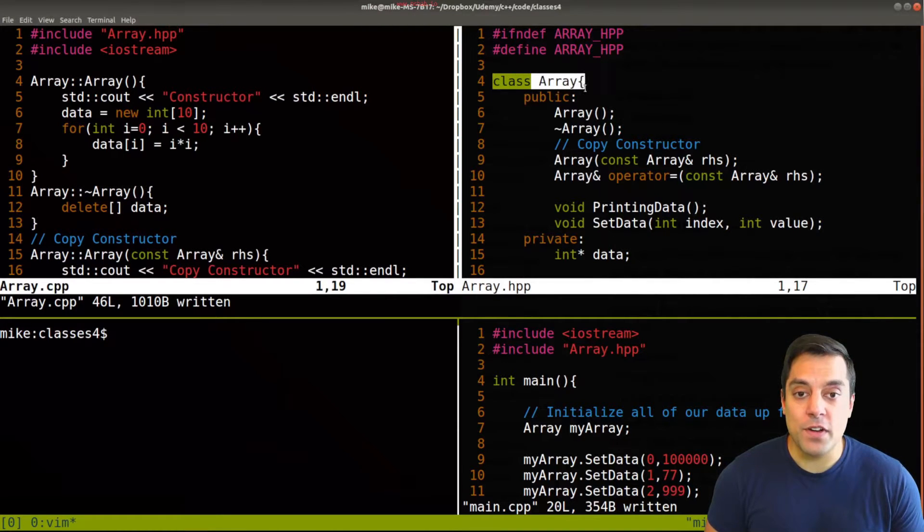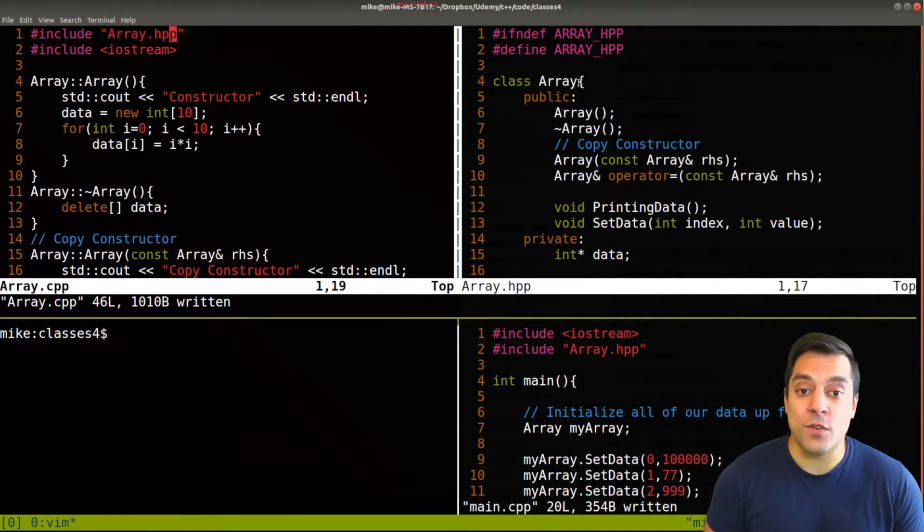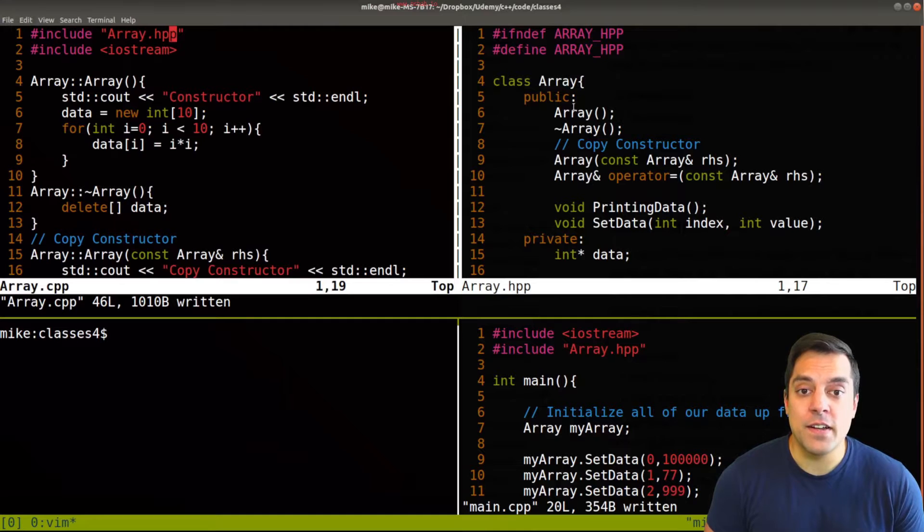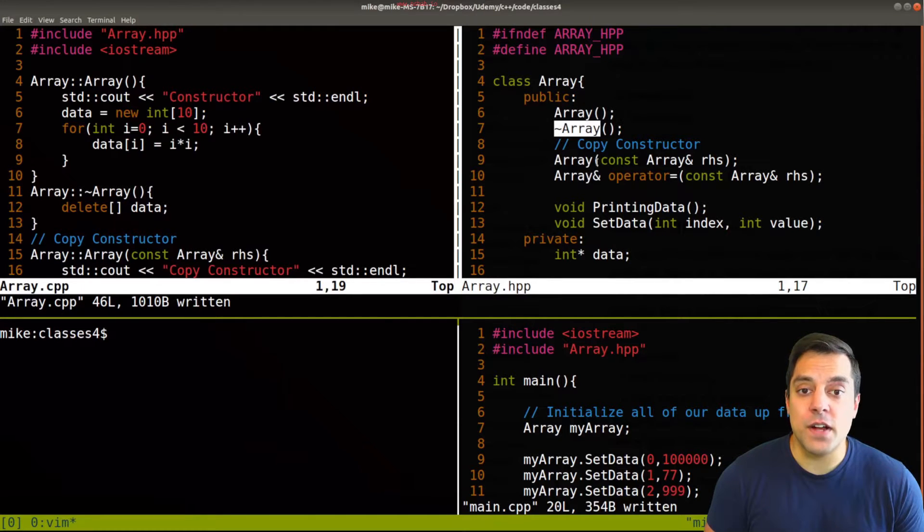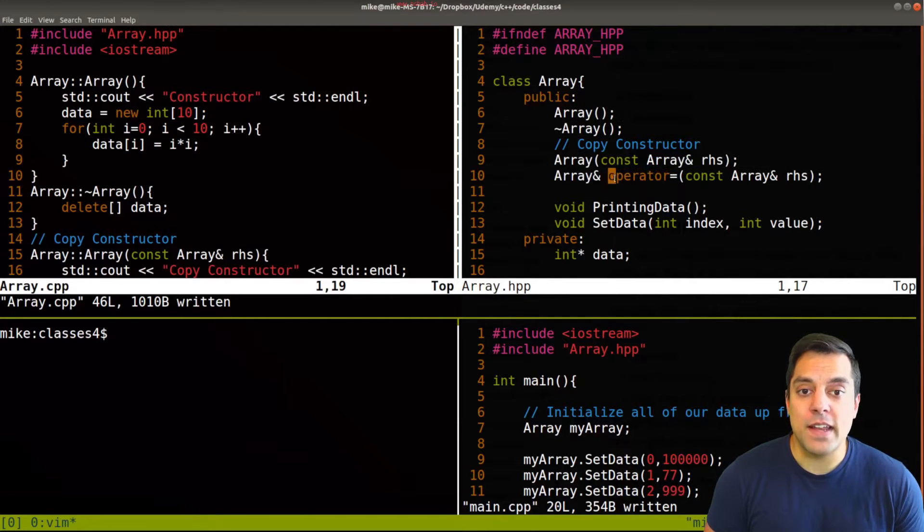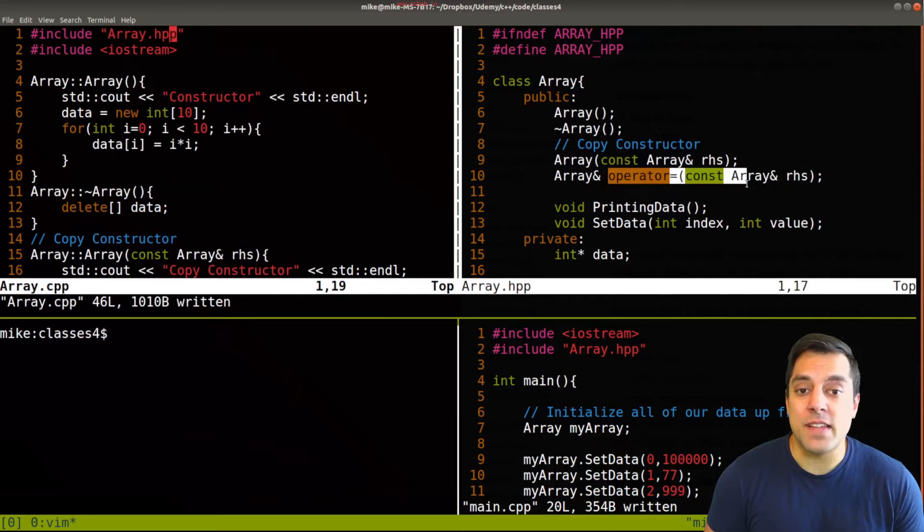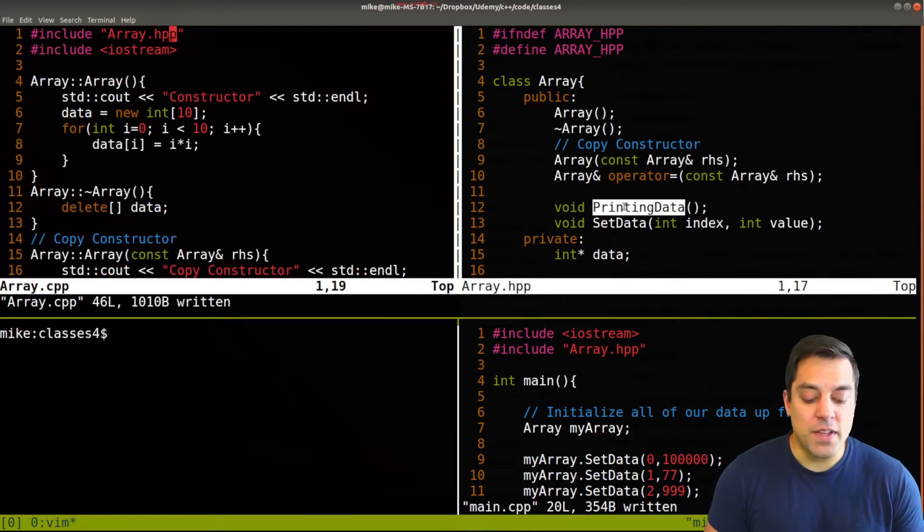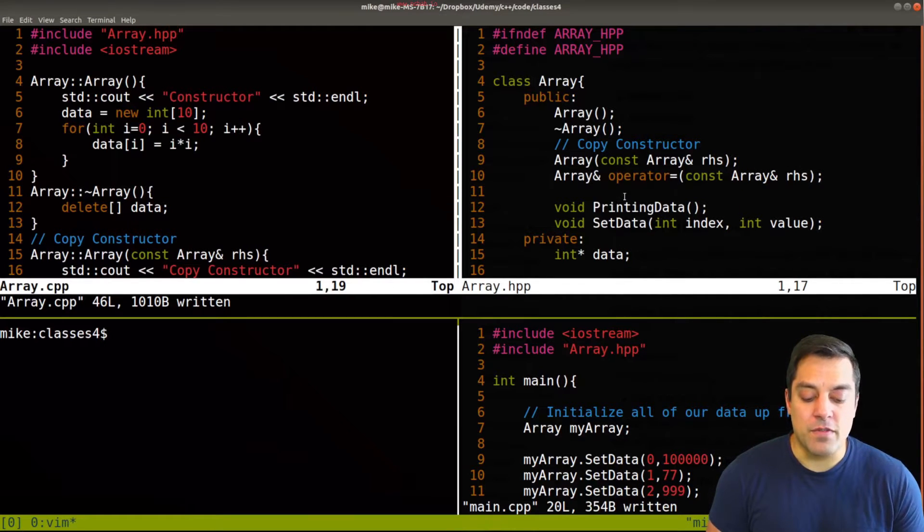So in the top right corner here, I have an array class. It's got a constructor, destructor, a copy constructor, and the copy assignment operator here, as well as some member functions.